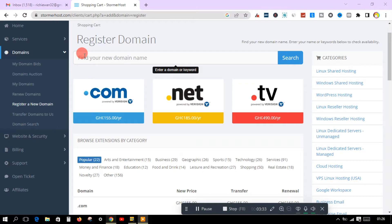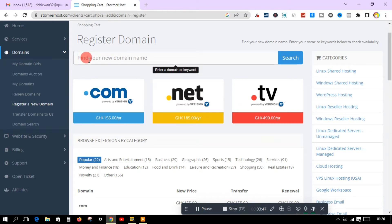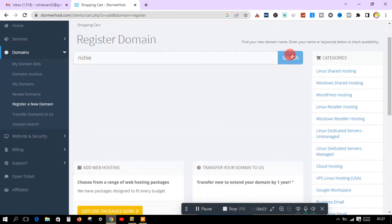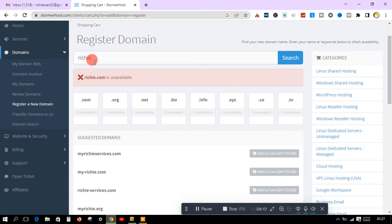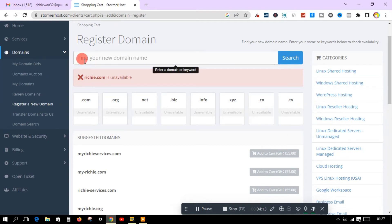Let me type in my name and check whether this domain is available or not. My name is Richie, so let me type it in and see whether that domain name is available. I will leave the link in the description below so you can head on to Stoma Host and buy a domain. As you can see, my name 'Richie' is unavailable, and there are some suggestions at the bottom.